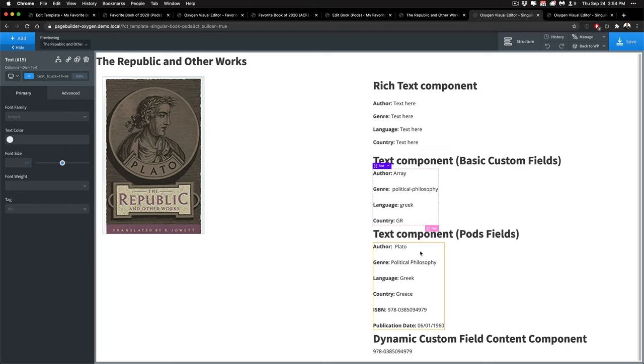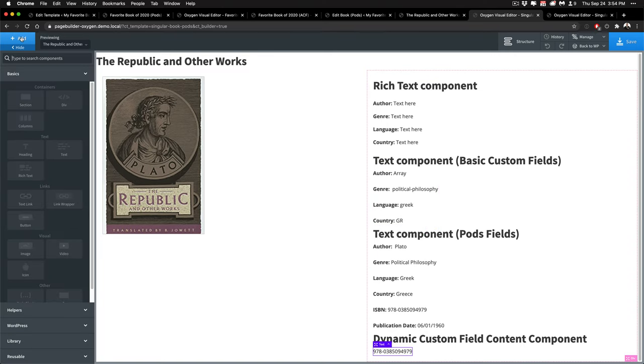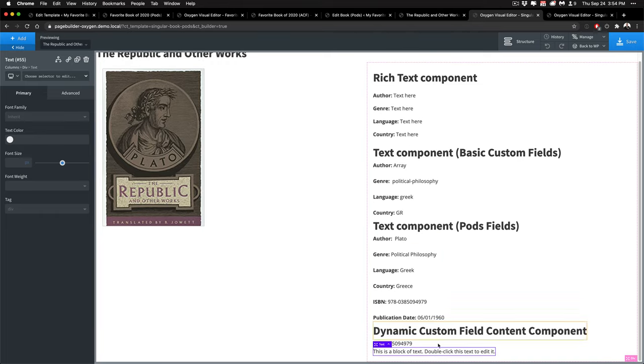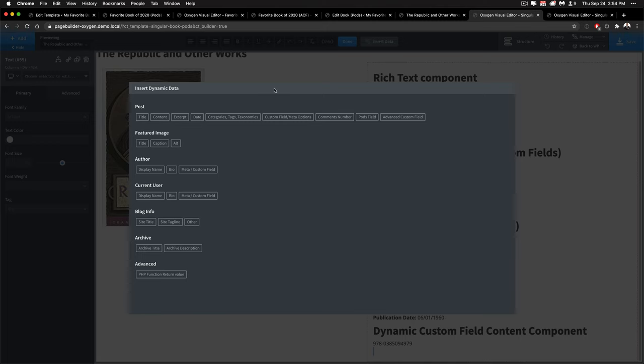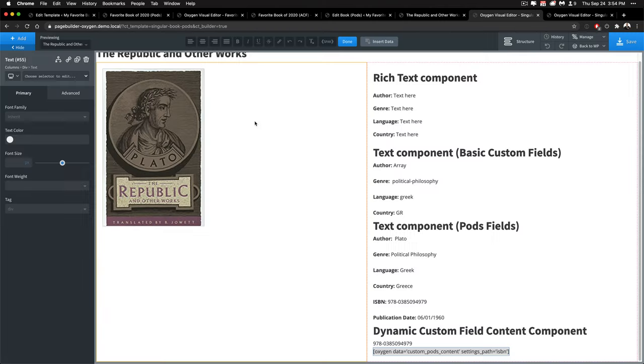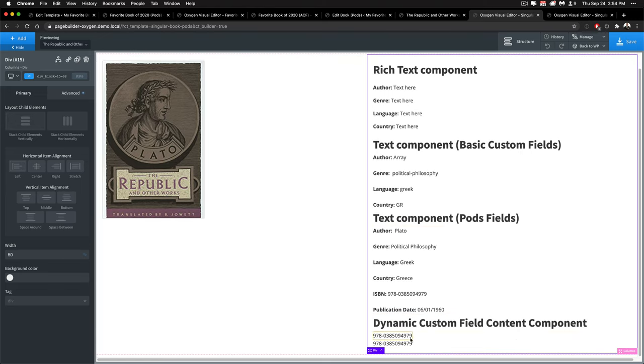We're going to release it to our friends of pods and then you can see here this is a custom field component and this one's a little weird. So if I go and add a new text field as my text field and now I'm going to insert something and I'm going to say I want to output the field there that works.